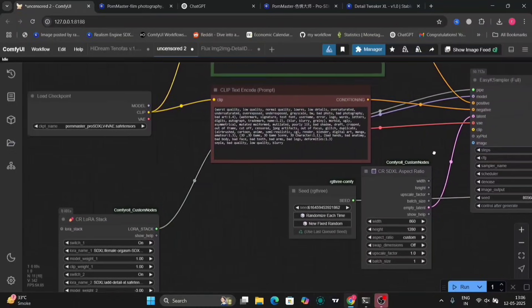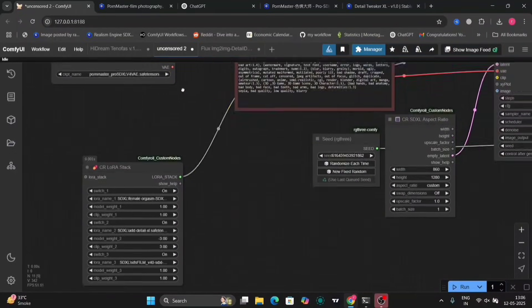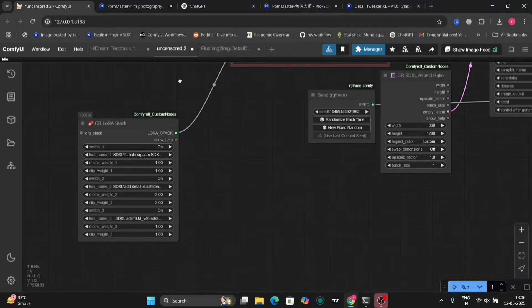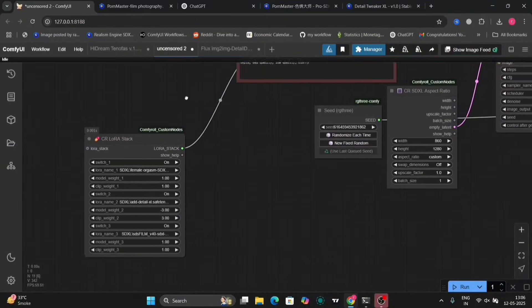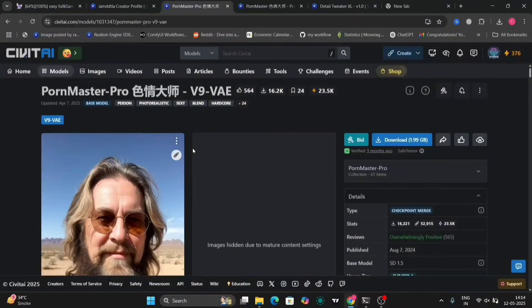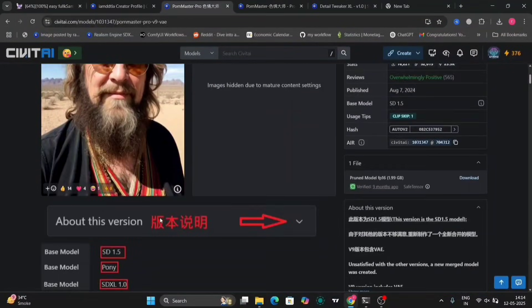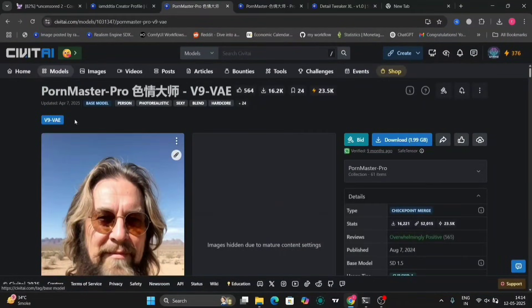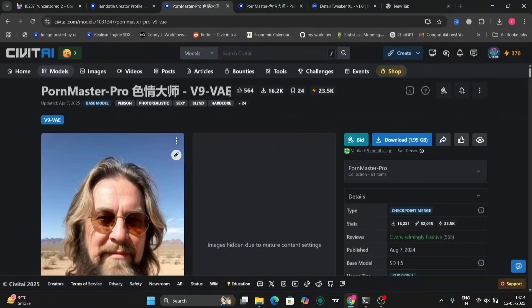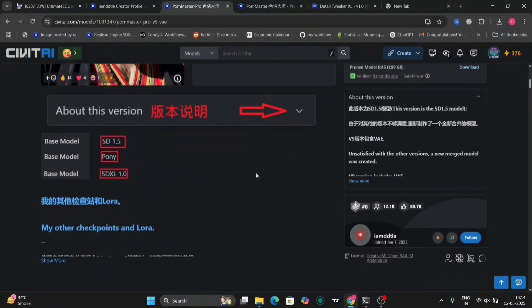Now, I'm going to show you one more checkpoint instead of this Master. So, this one. This one is SD 1.5. And the previous one was SDXL.